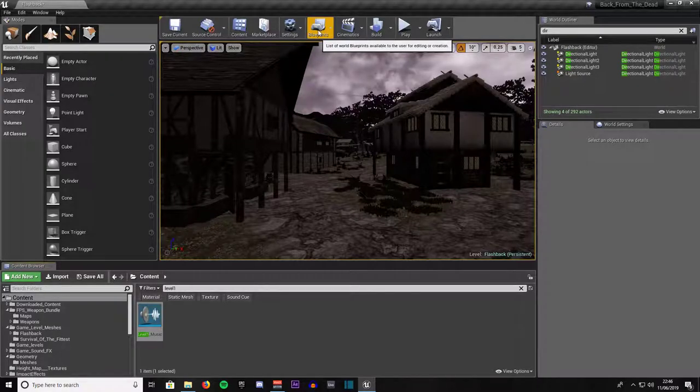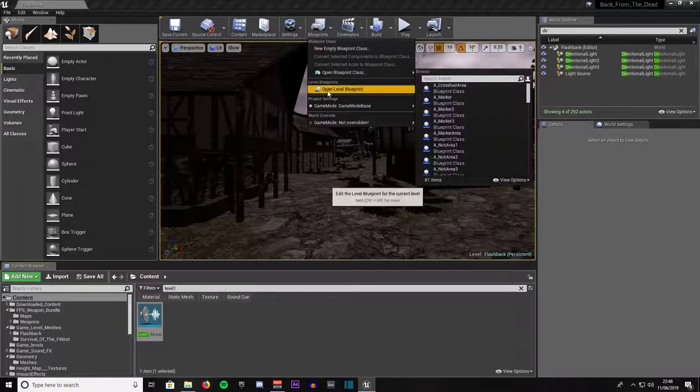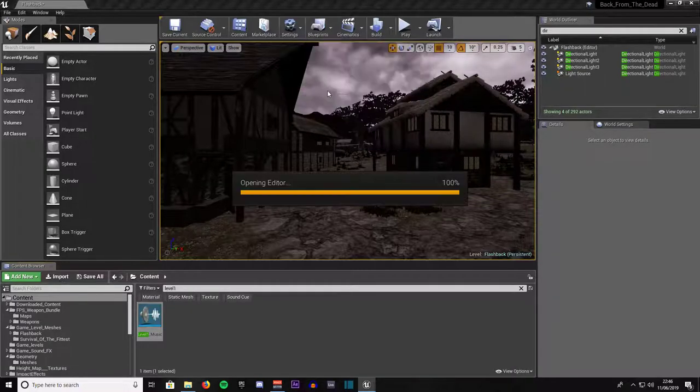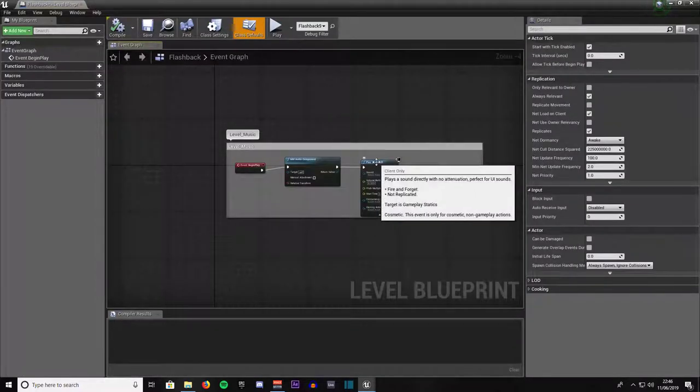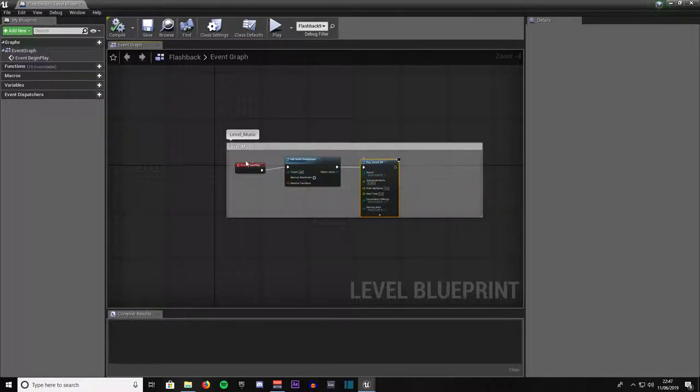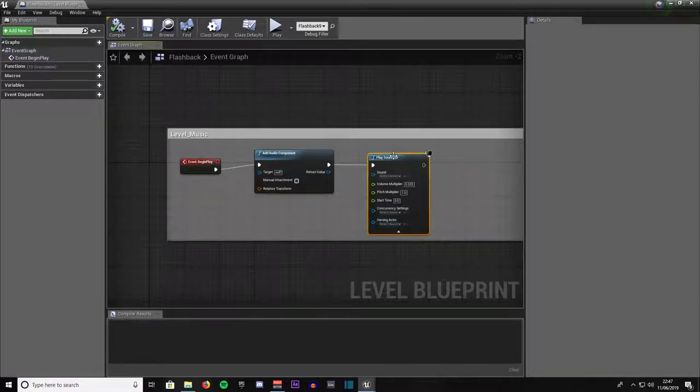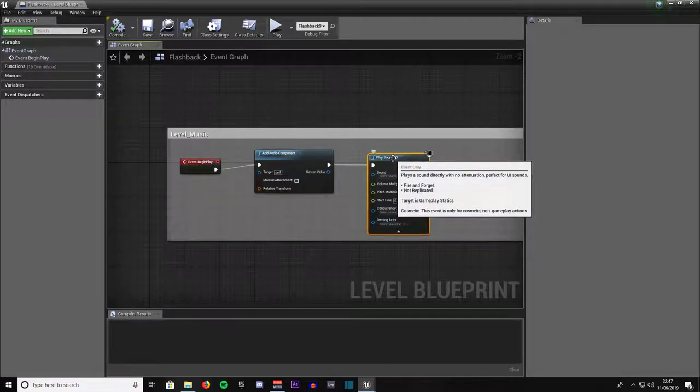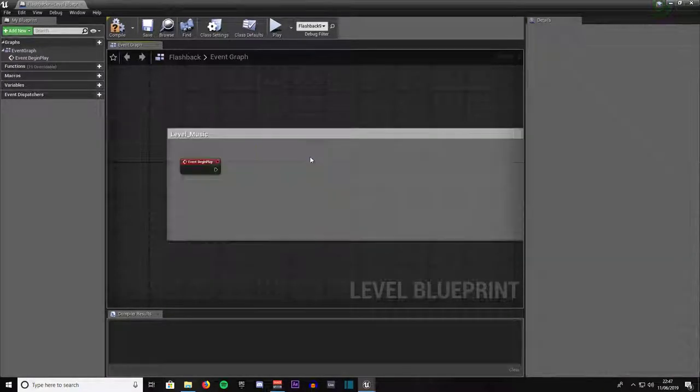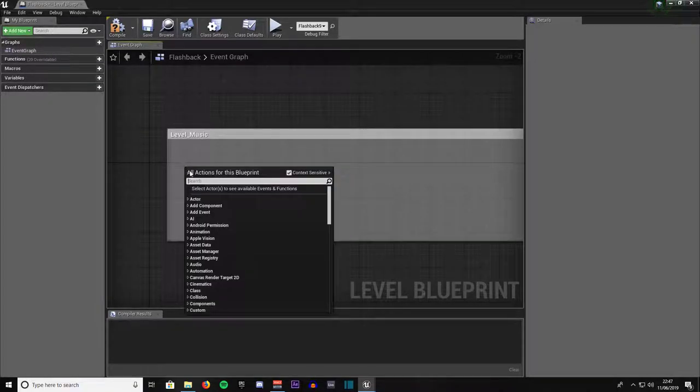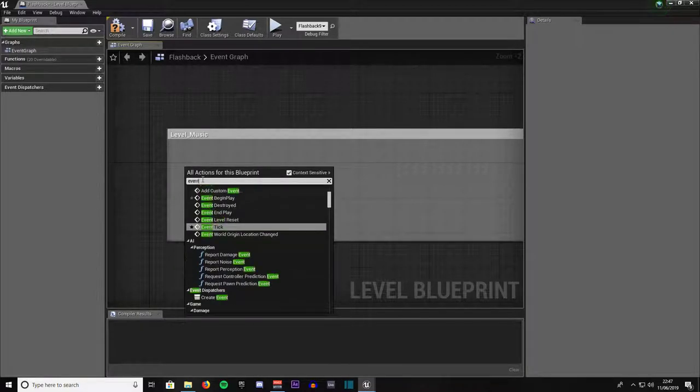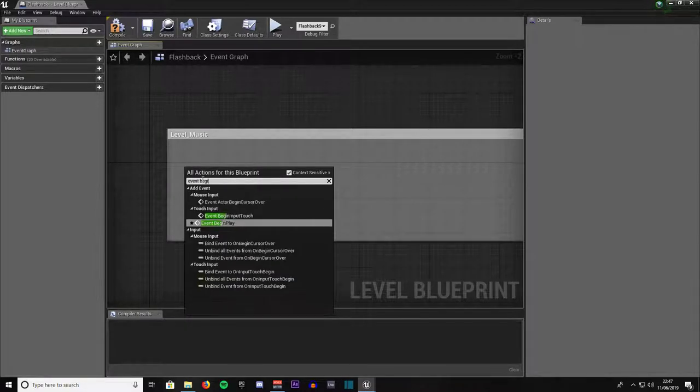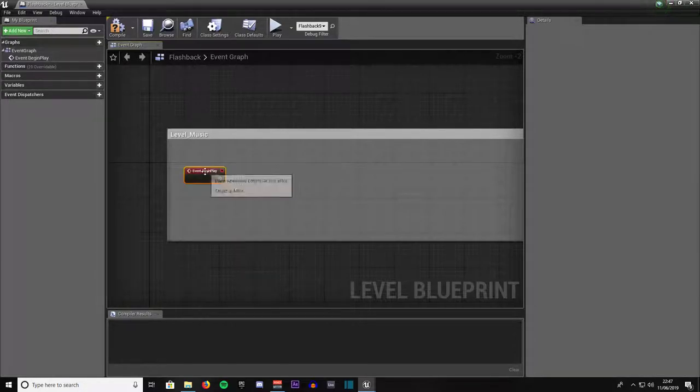Then top of the screen, go to blueprints, then down to level blueprint and left click on that to get access to it. This is basically what we are going to be doing today, this little script in blueprint. It is very simple to do. First thing you want to do is right click and type in event begin. Come down to touch input and go to event begin play.